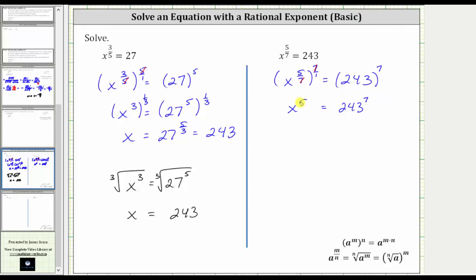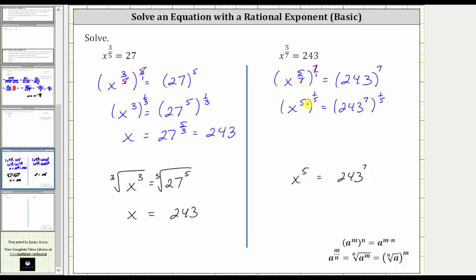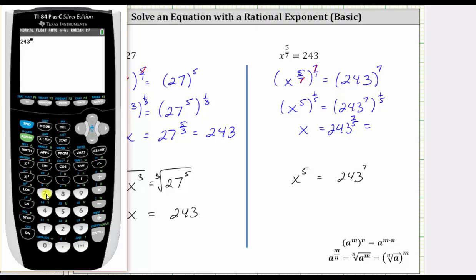At this step we have two choices: we can solve for x using a rational exponent or using a radical. Let's write this equation again below and look at both methods. Using rational exponents, we would raise both sides of the equation to the power of the reciprocal of five, which is one-fifth. On the left, multiplying the exponents, five times one-fifth is five-fifths, or one, so x to the first is just x. On the right, we have 243 raised to the seven-fifths power. Evaluating on the calculator, 243 raised to the power of seven divided by five gives us 2,187.